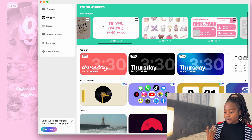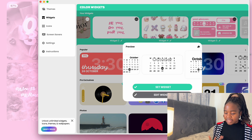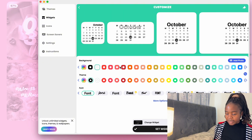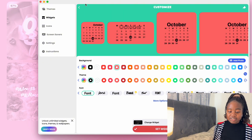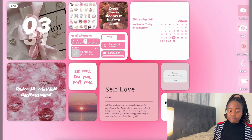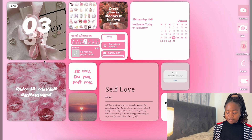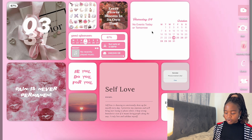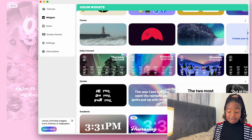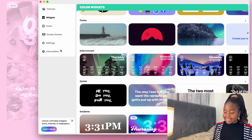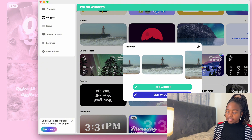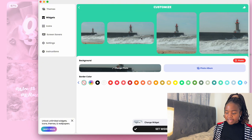With Color Widget, there are widgets you can customize. Let's say this calendar — you click the color you want and set the widget. If you want pictures, you go to the photo you want and change it. You can also find pictures to customize on Pinterest.